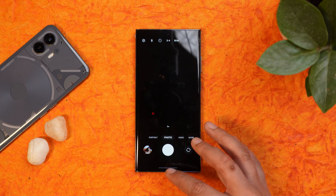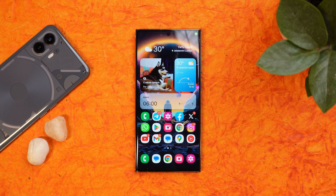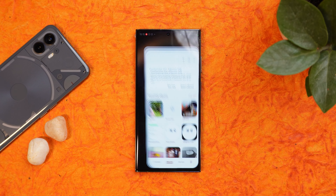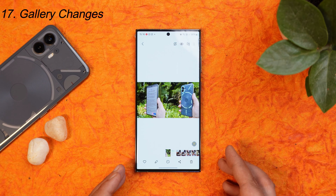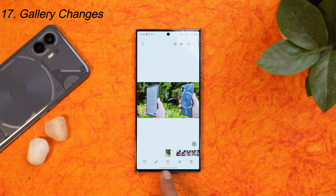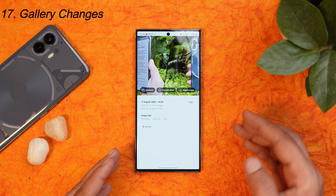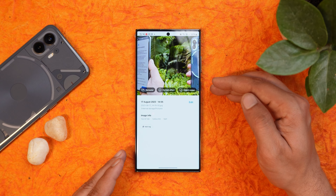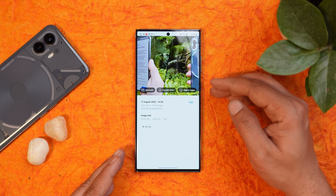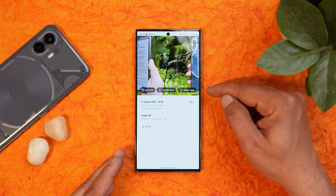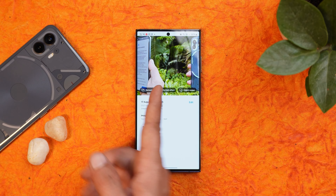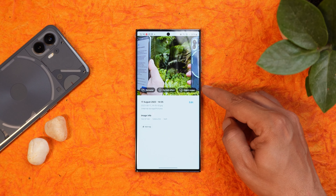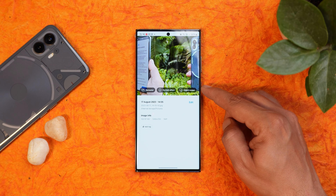Now for changes to the gallery application. When you open any photo in the gallery, you'll see a new info icon. Tapping on it gives you a few quick edit options right beneath the image — for example, remaster, portrait effect, and object eraser.